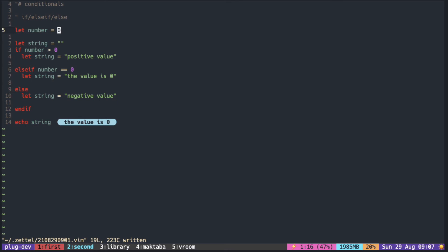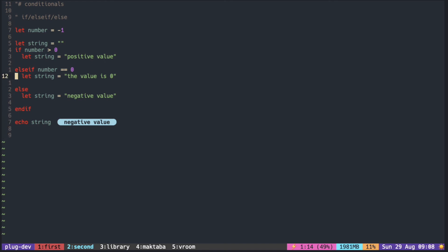Now when you put it zero, it says the value is zero. And when you put it negative value, it shall put negative value. So the thing to keep in mind is that in if statements in vim script,